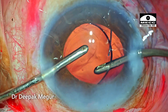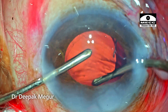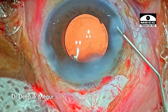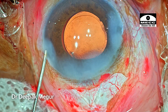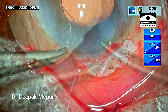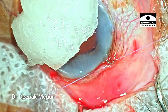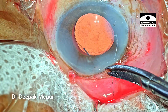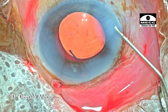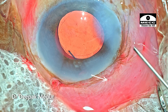In the meantime, I go ahead and remove all the OVD both in front and behind the lens. Time to close the conjunctival flap. Before finishing, I hydrate the side-port incision, and we can see that the bleb is formed.